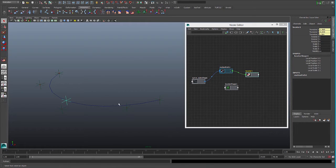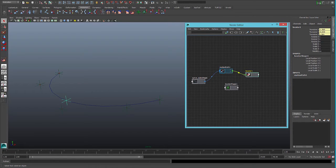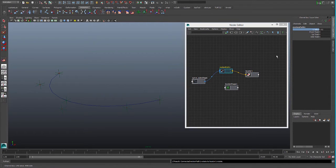We can see the object is not rotating as it is moving. So if we want to do that we need to connect rotate with rotate. Now when we move along the path, the object moves around correctly.